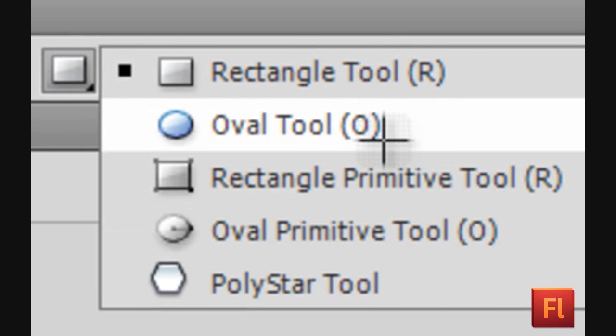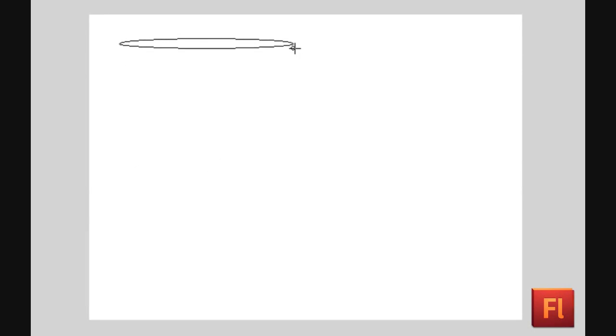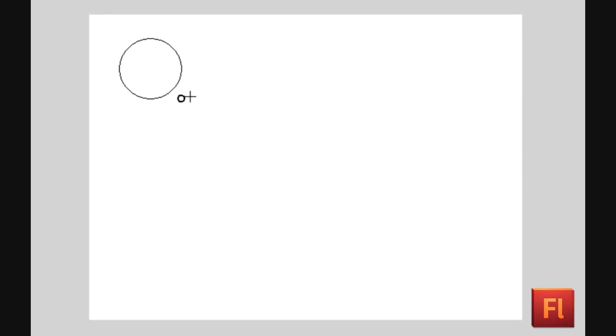Select the Oval Tool. You can freeform the oval, or hold down the Shift key to form a circle.